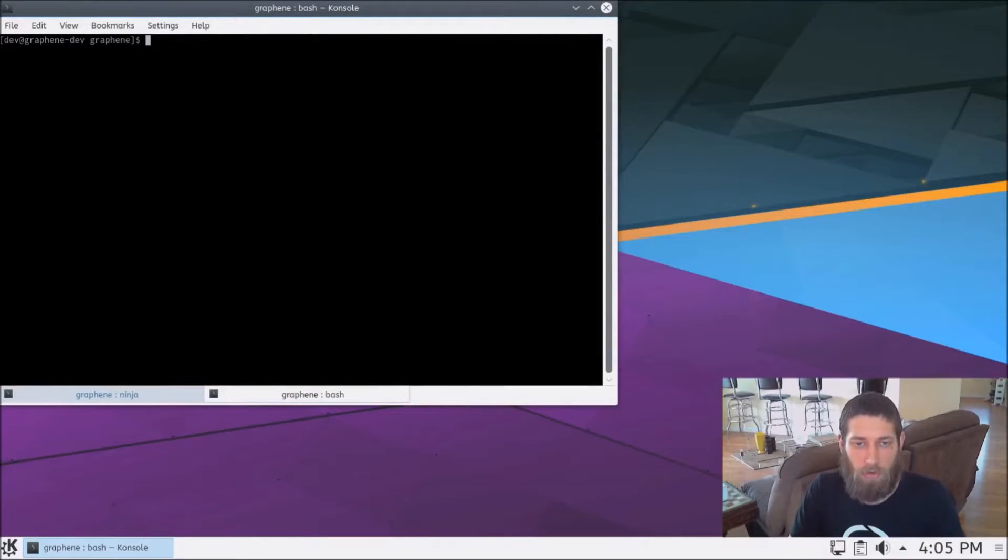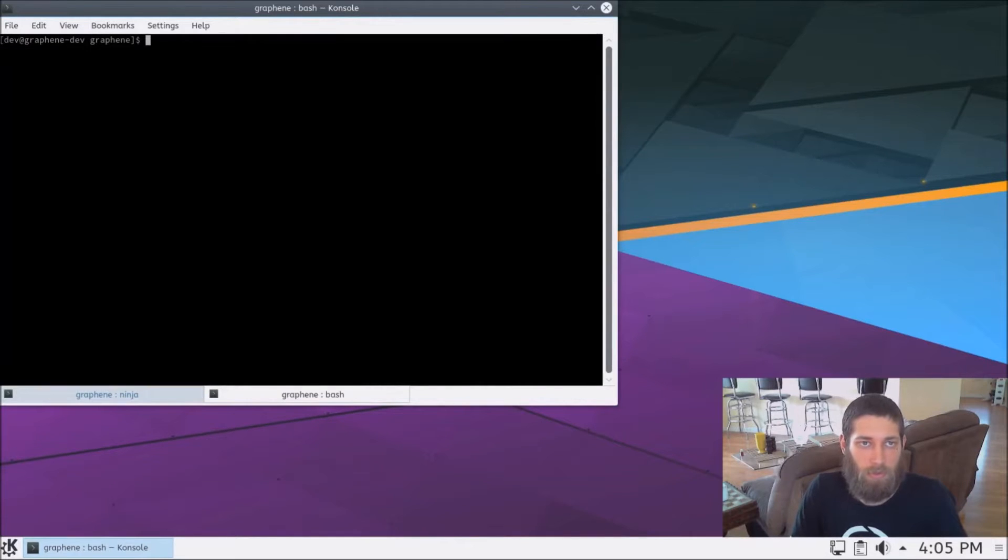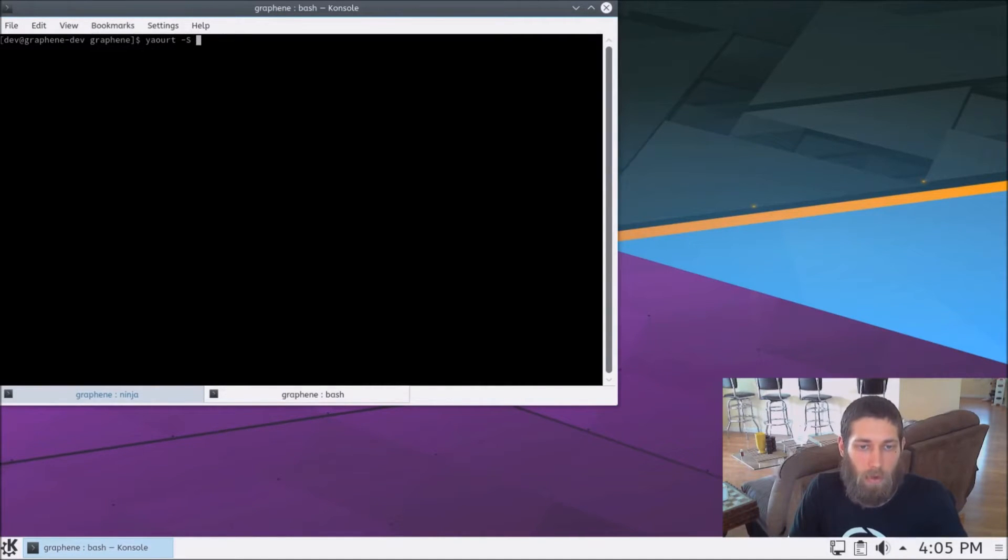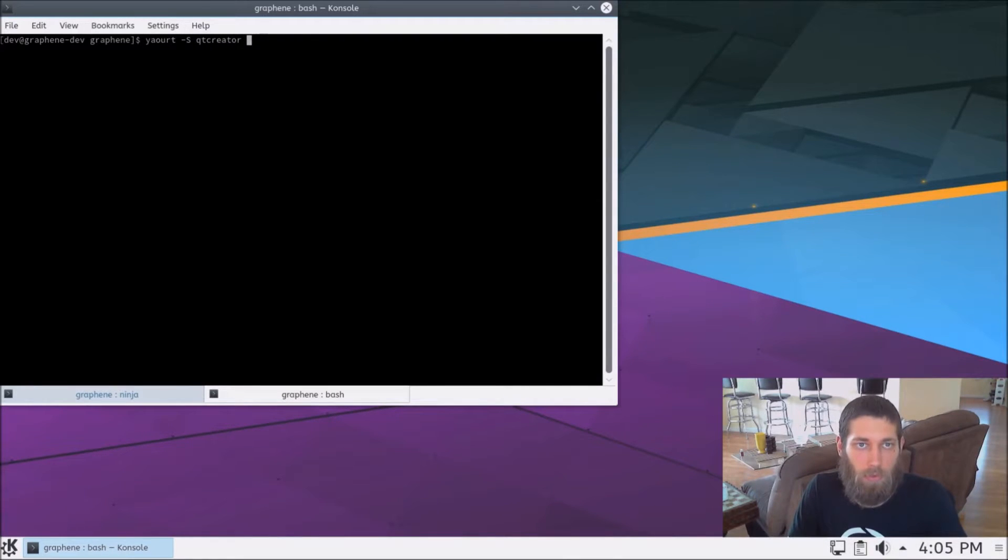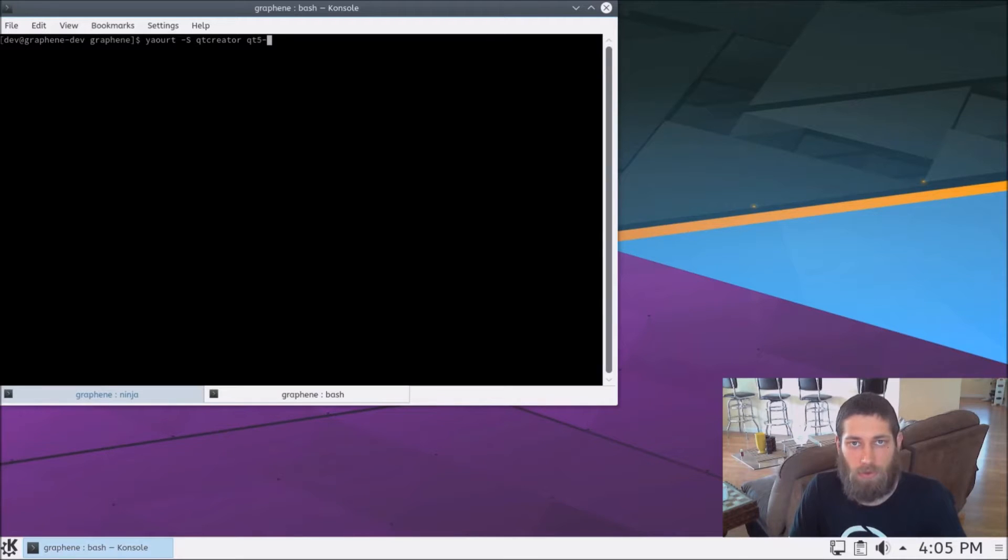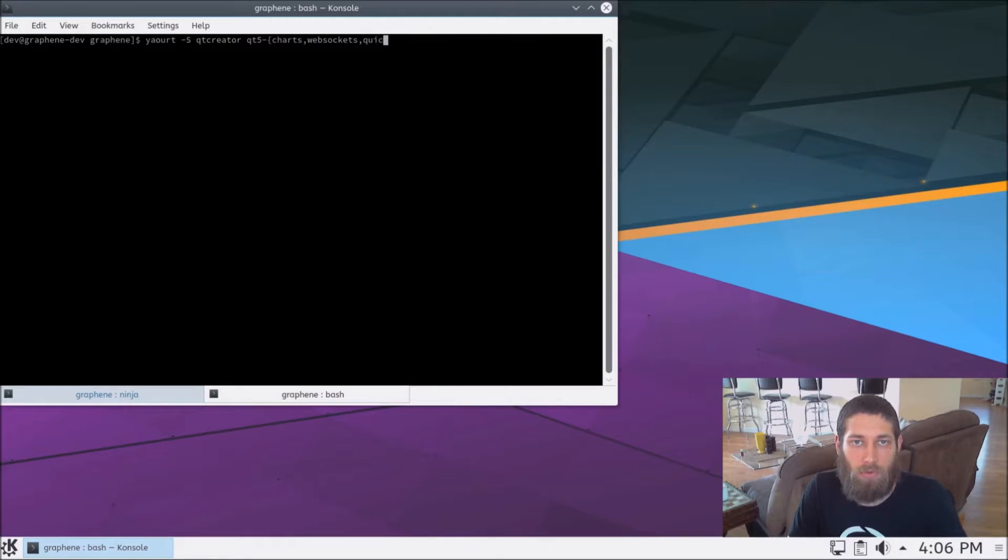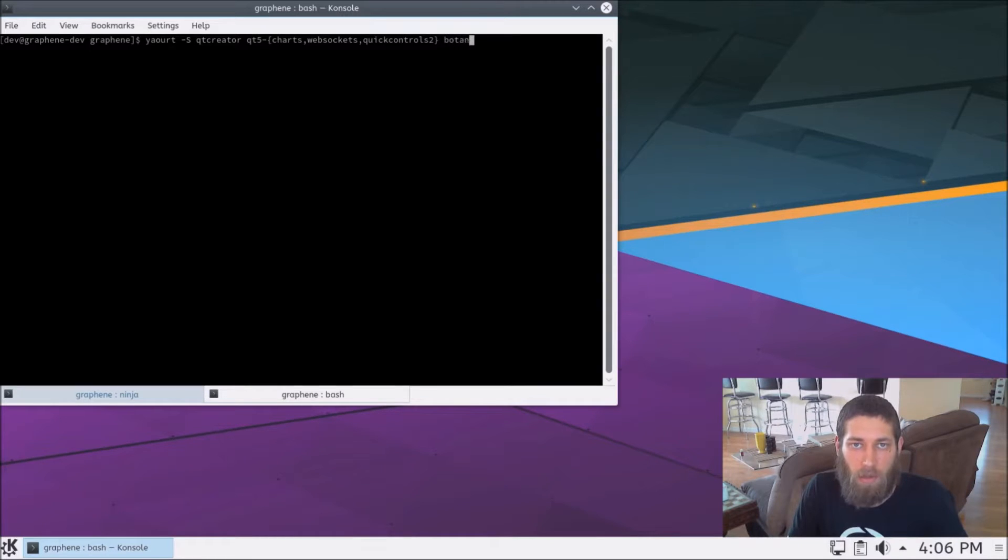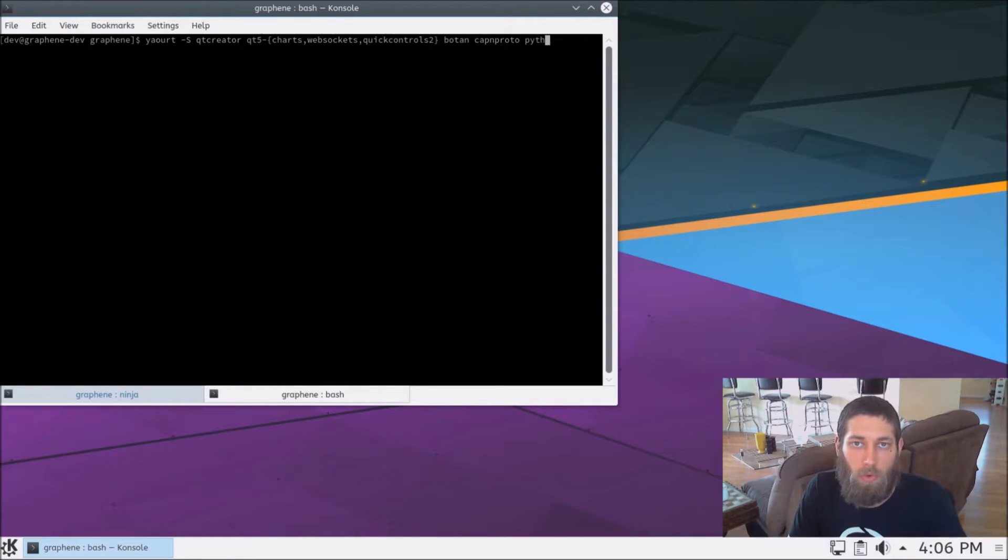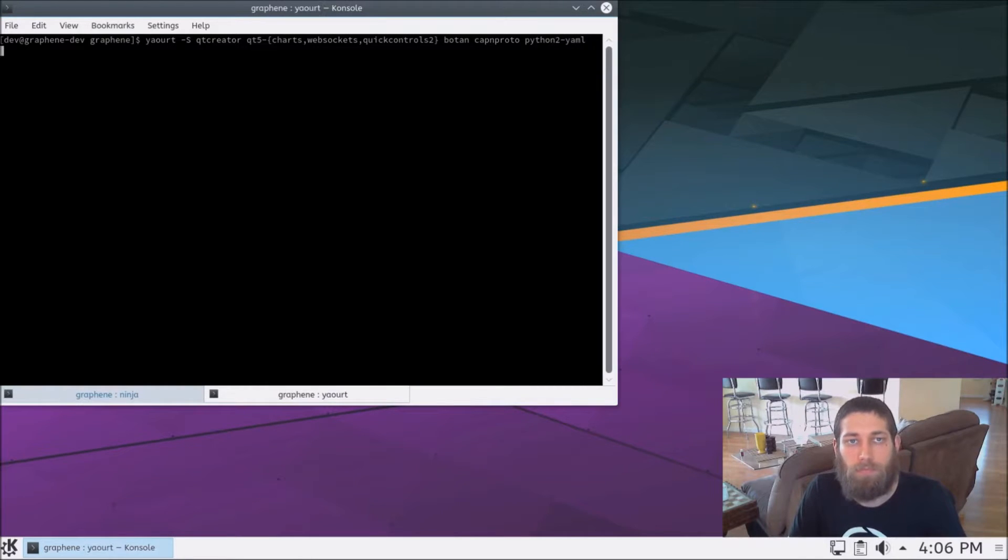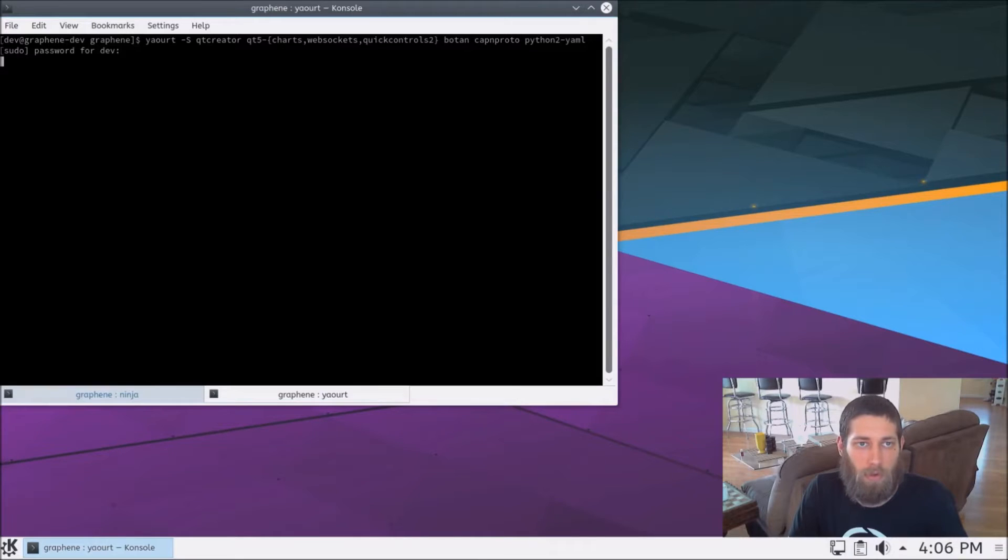The first thing we need to do is install several dependencies. So we'll install those like so. We need Qt Creator. We need several modules of Qt, which did not ship with this version of Antergos Linux, including Charts, WebSockets, and Quick Controls 2. We'll also need Botan, Cap'n Proto, and Python 2.yml.